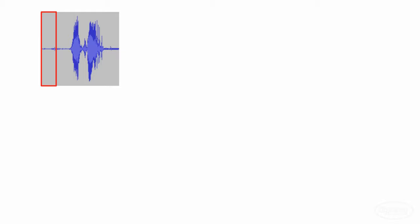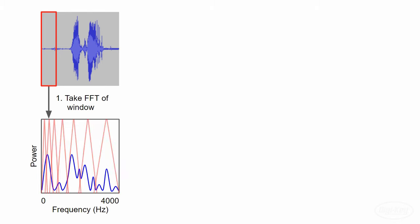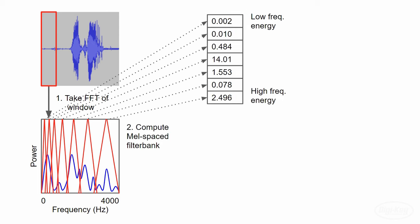To calculate the MFCCs, we take a small time slice of our audio waveform and compute the fast Fourier transform. This gives us the amount of power at each frequency of that time slice. Then we apply a set of filters to that fast Fourier transform spectrum. Note that these filters are spaced in such a way to represent how humans perceive sound. Generally, the filters are linearly spaced below one kilohertz and logarithmically spaced above one kilohertz. We then sum up the power found in each filter.